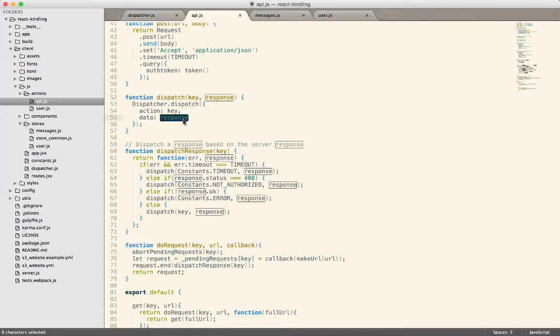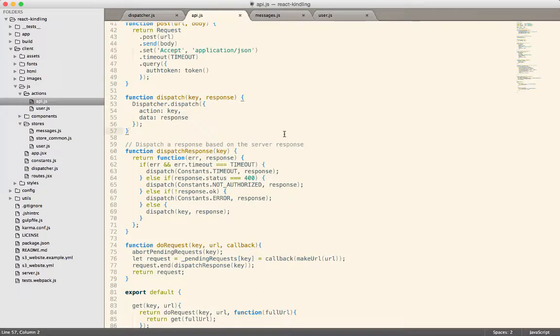So at this point, the question becomes, why bother with the dispatcher at all? Why are the actions not calling the stores directly? And it's a good question. And the reason is that sometimes your actions have to happen in a specific order. So the dispatcher provides a wait for method.